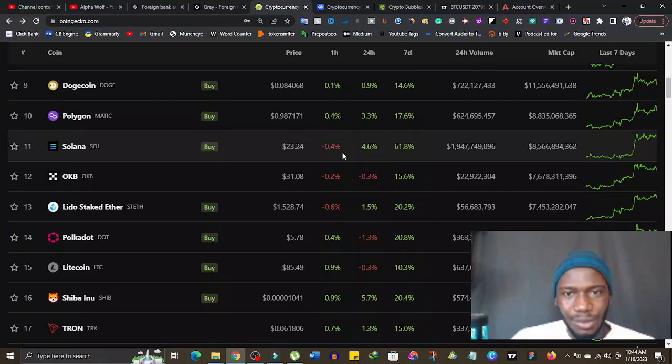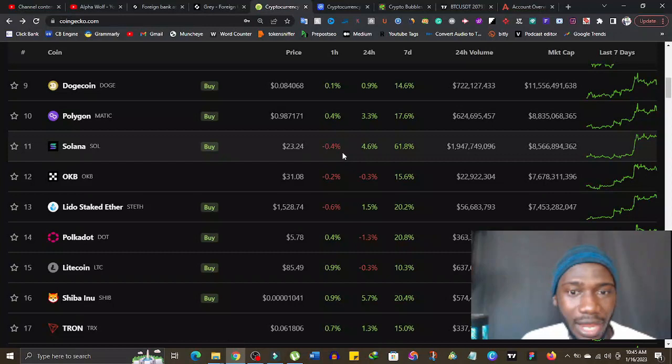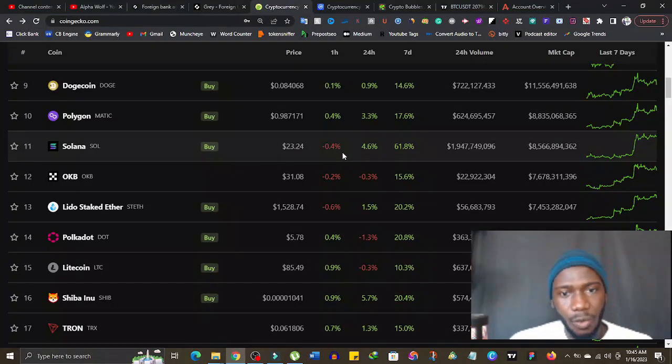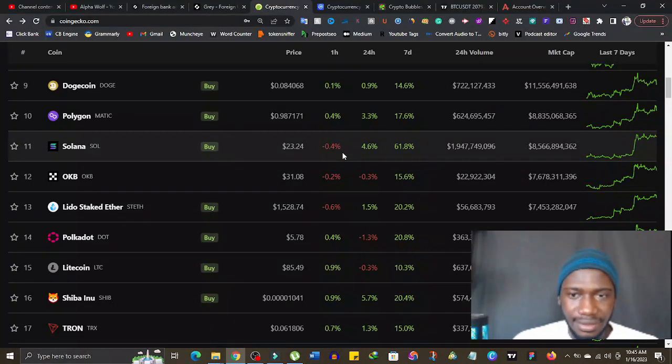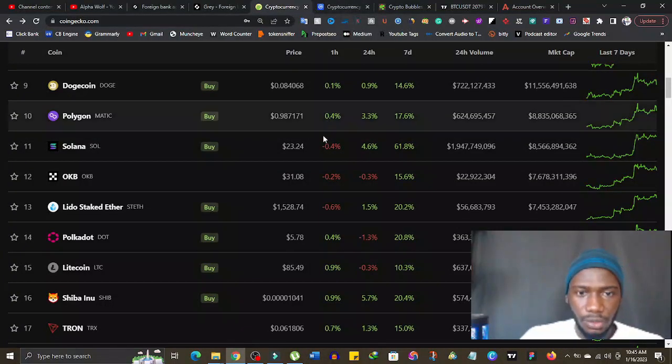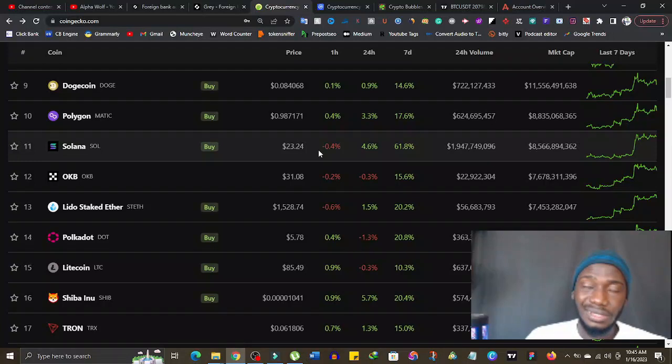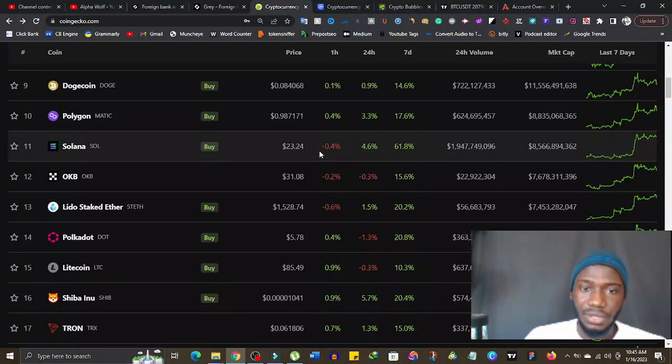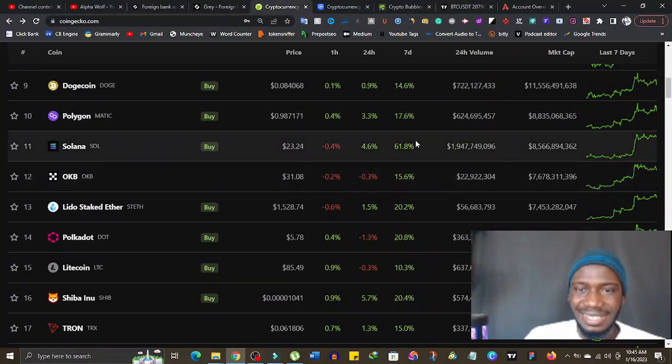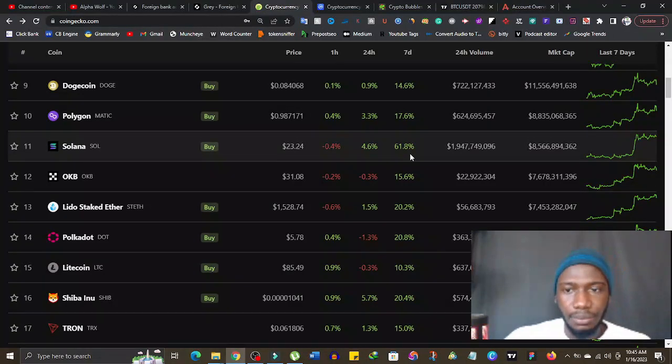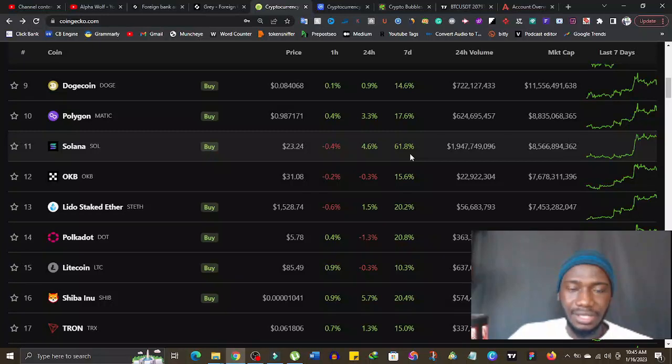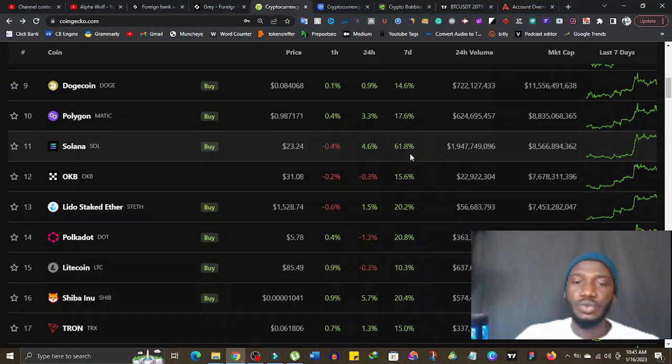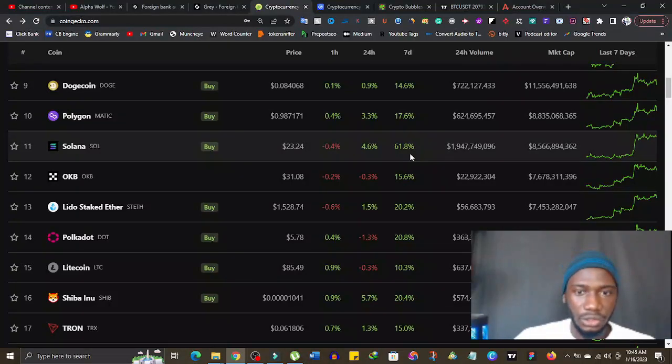The coin that is giving people crazy money right now, at least so far in the last seven days, has done a very good move, a good run, is Solana. Solana went to as low as, I'm going to check the chart, I don't want to call a figure that is out of place, but I think Solana went to as low as 16 dollars thereabouts. But right now Solana is 61.8 percent up. So people that actually bought some Solana when it was around that 16 dollar period or 13 dollar period, now that it's 23, they're almost getting to 100 percent gain on their money.